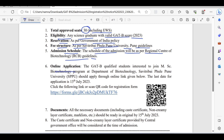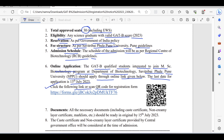The admission schedule will be as per the Regional Centre of Biotechnology guidelines. GADB-qualified students interested in joining the MSc Biotech program at the Department of Biotechnology, Savitribai Phule Pune University, should apply through the online link. The last date for the application form is July 13, 2023. All necessary documents including caste certificate, non-creamy layer certificate, and mark list should be ready in original by July 15, 2023.